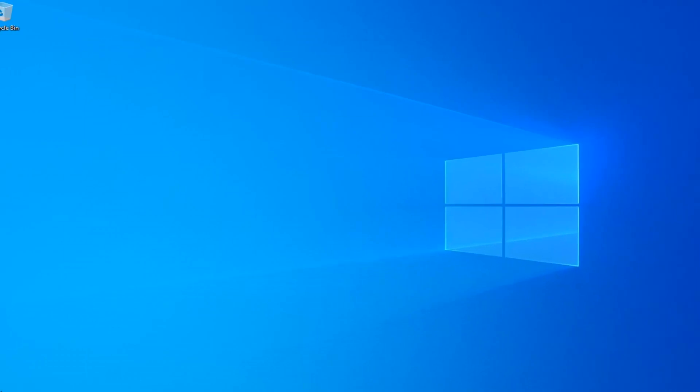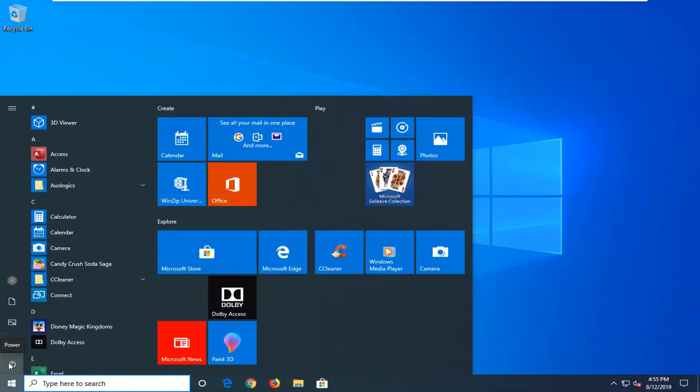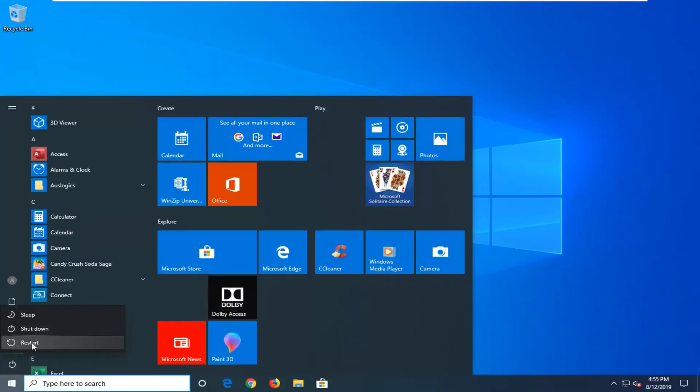So I suggest closing out of here. Now we're going to go ahead and restart our computer. Close out of any open programs and applications, and then we're going to go ahead and restart our device.